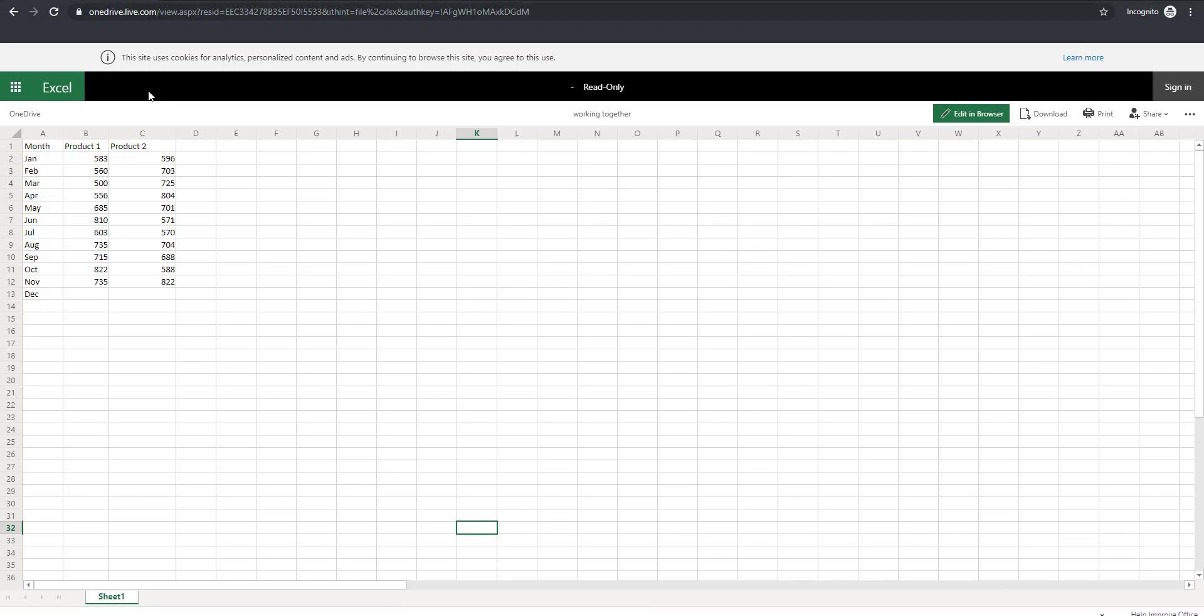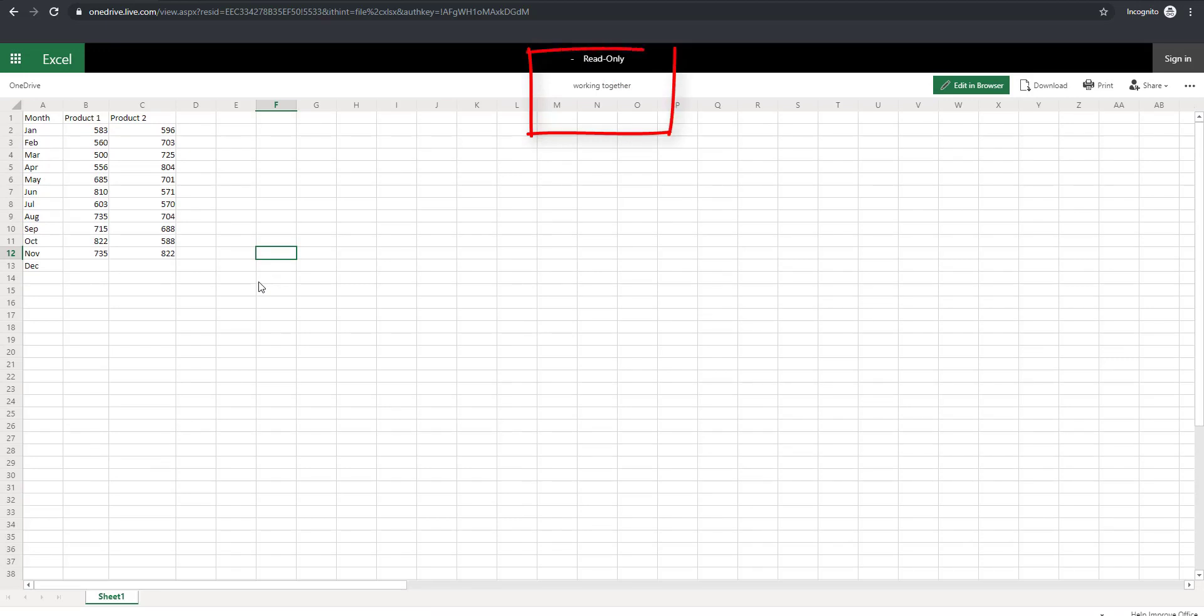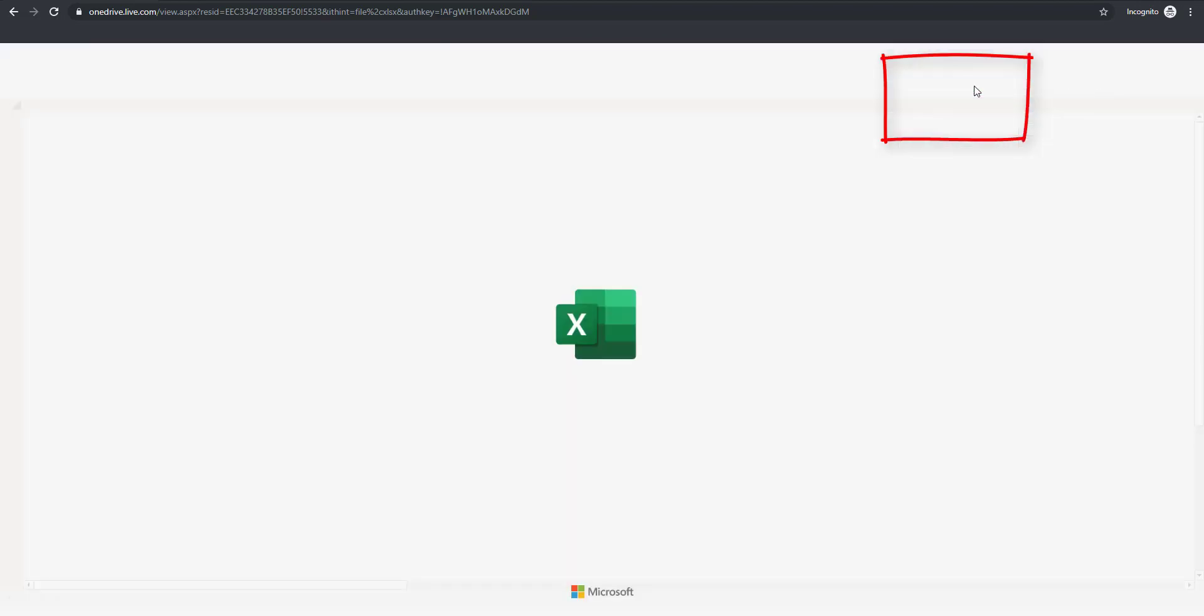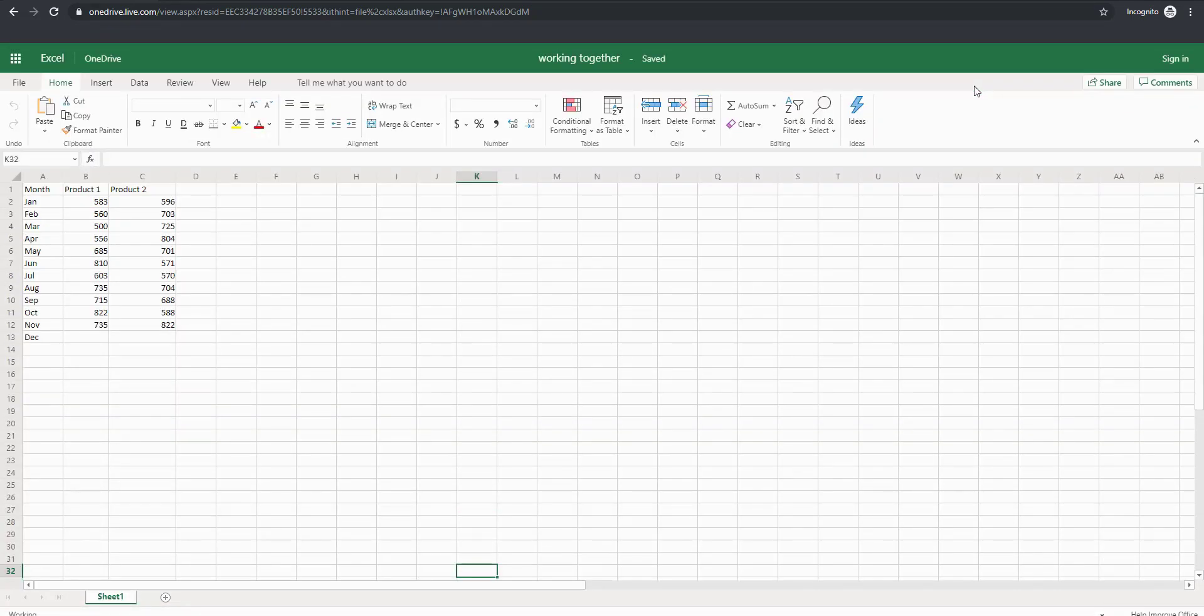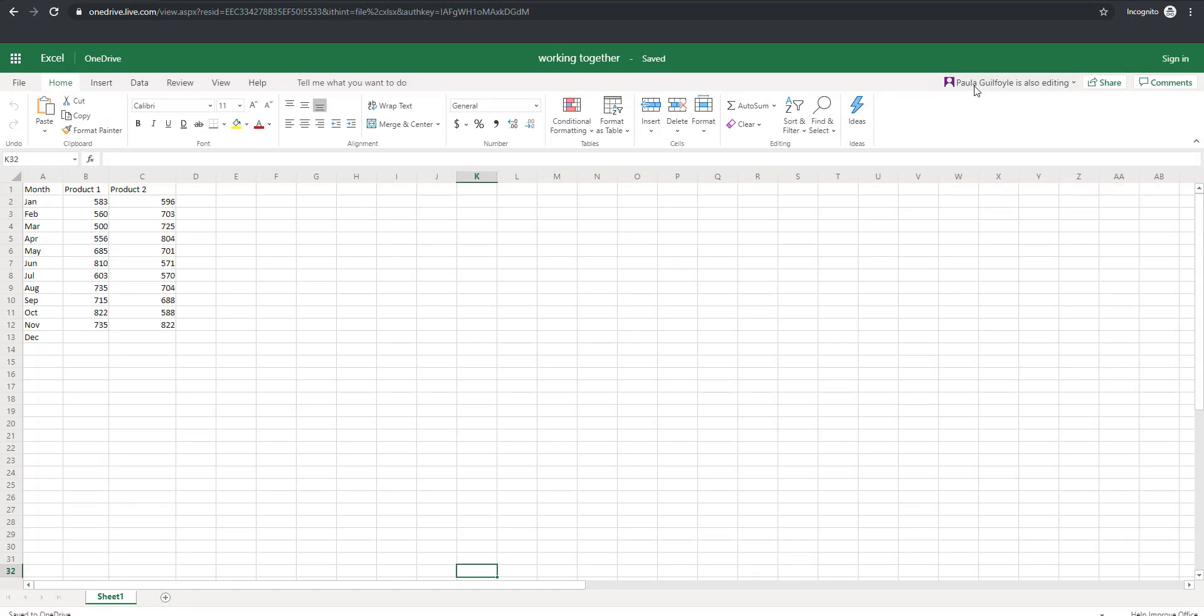So you can see what happens on the recipient side. First of all they have to agree to use the cookie, so by continuing they agree. But the file appears read only. Now to edit the file, for this person to actually edit the file, they need to click Edit in Browser. And once they click Edit in Browser, they will be able to edit the actual document.